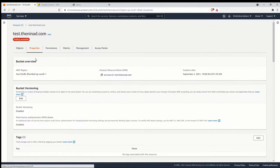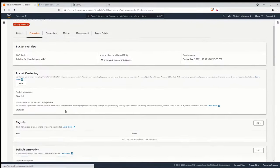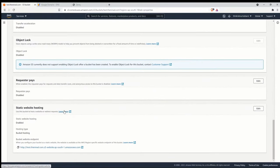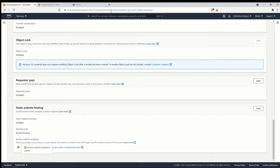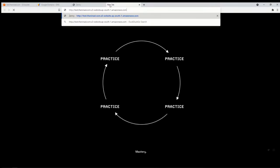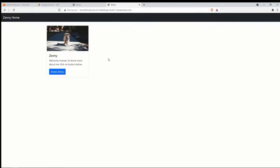Now we should be able to access our website using the AWS-generated DNS name. In the Static Website Hosting section there's a URL — let's open it and confirm the website is accessible. And we can access it — that's good.